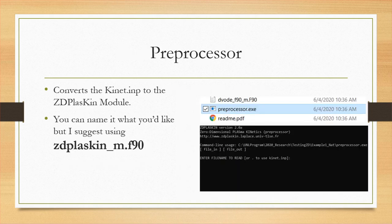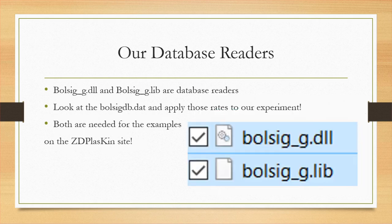Let's start with the preprocessor. The purpose of the preprocessor is to convert the Connect.INP into the ZD Plaskin module. This will notify you of any issues in your database or Connect.INP and help you catch those small mistakes. You can name this file whatever you'd like, however I suggest calling it ZDPlaskin_M.F90 so you can keep track of where it is.